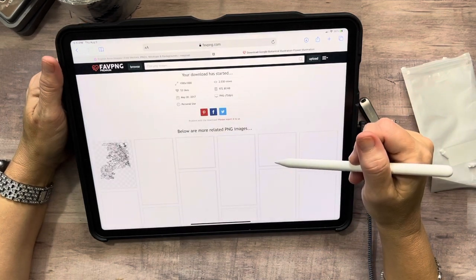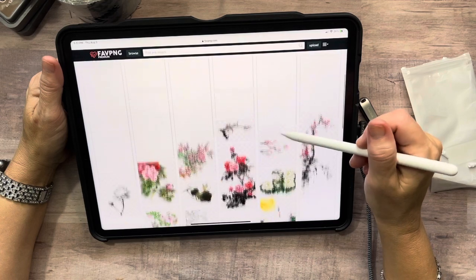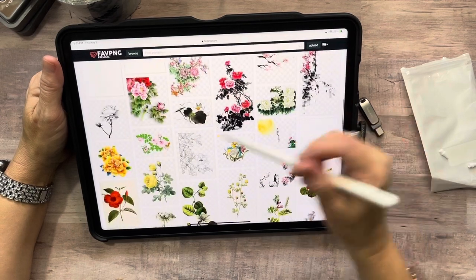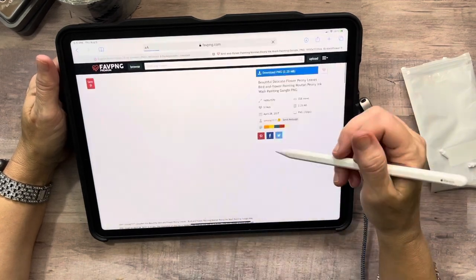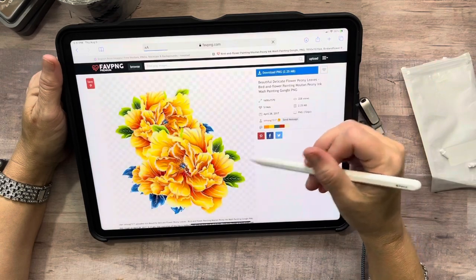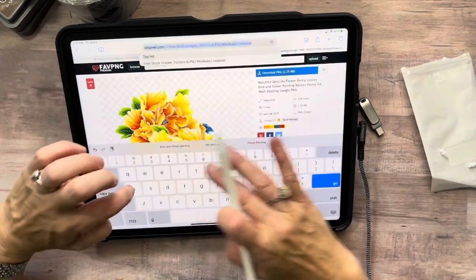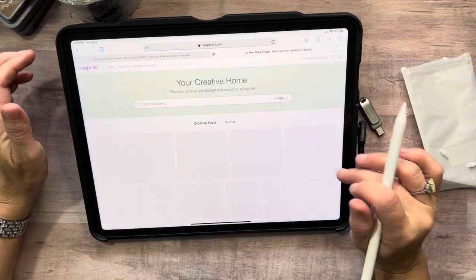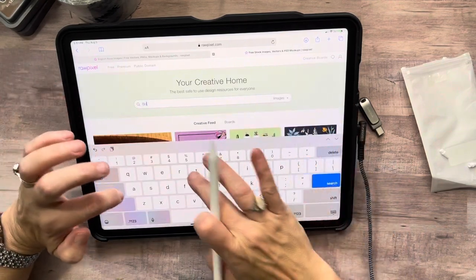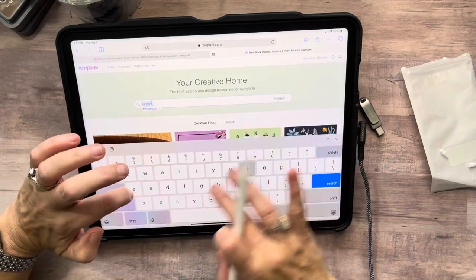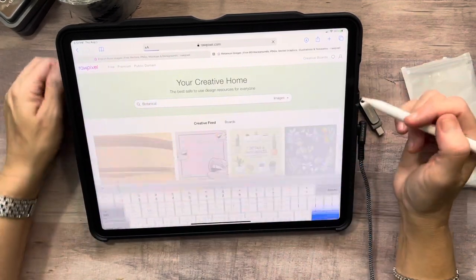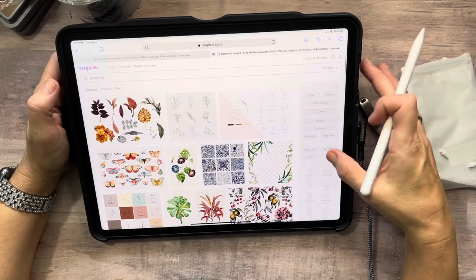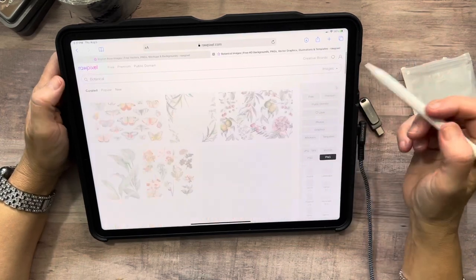I just want to get a couple more images so that you can see what I'm actually doing. Let me go to Rawpixel — that might be better to get those images quickly. I'm going to click PNG and we can do this one.